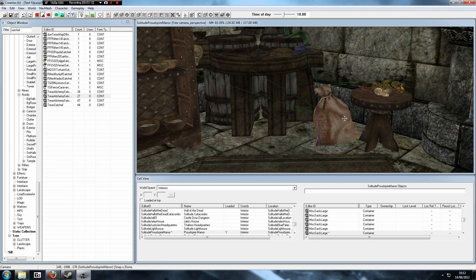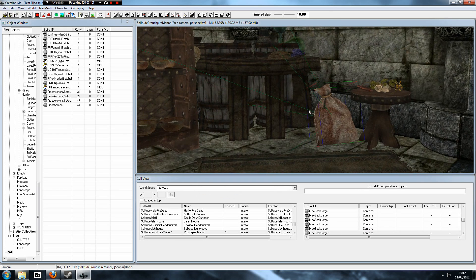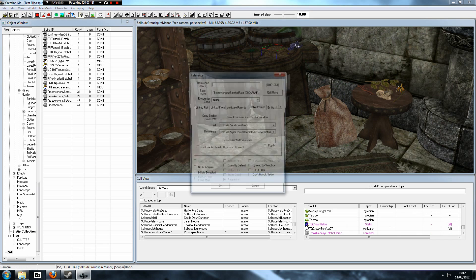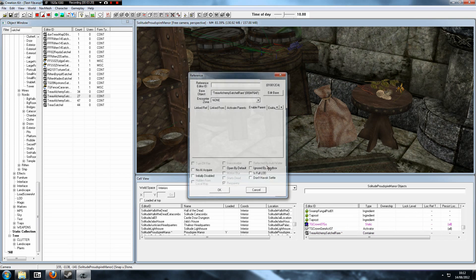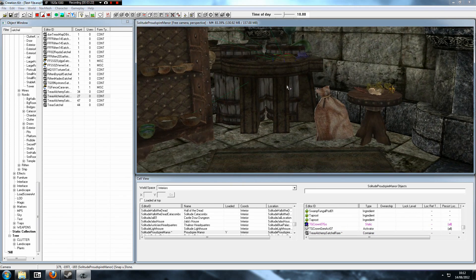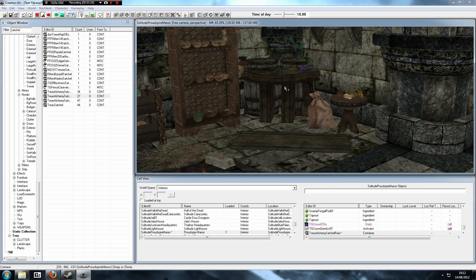So this sack will not be here by default — when we purchase the Alchemy Upgrade, we'll get everything like we do normally, except we'll get an extra sack and this satchel. So there you have it — it is as simple as that. That is the way you can customize what you want in your player-owned home.